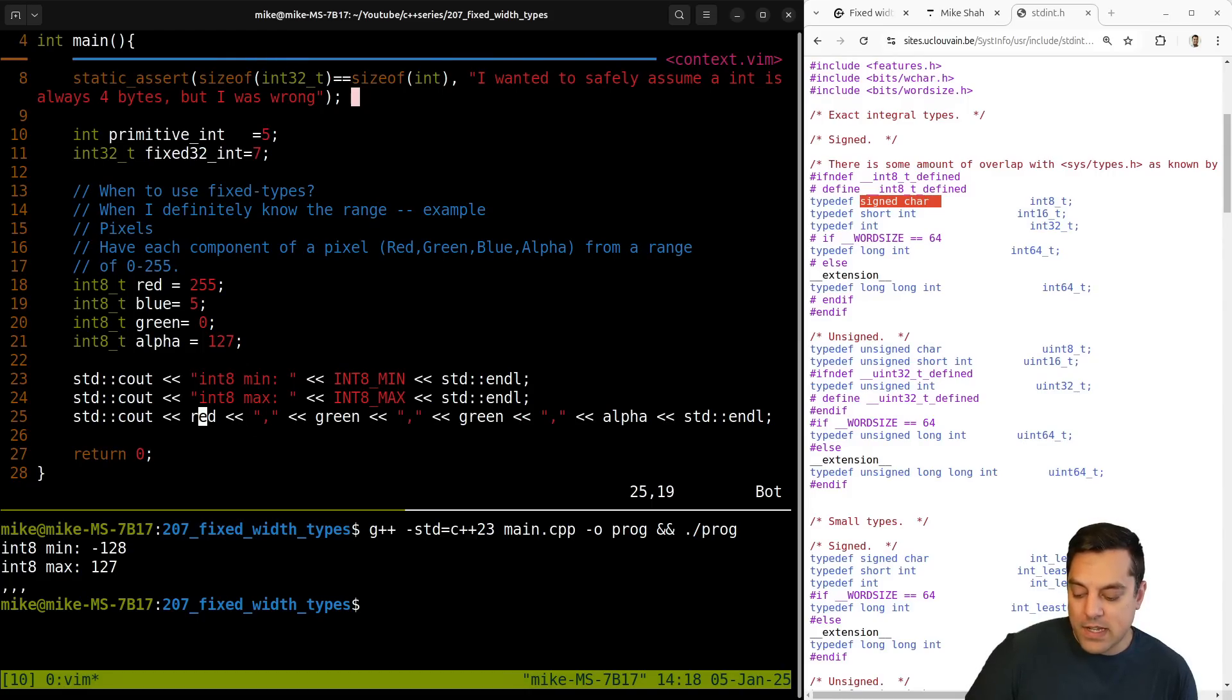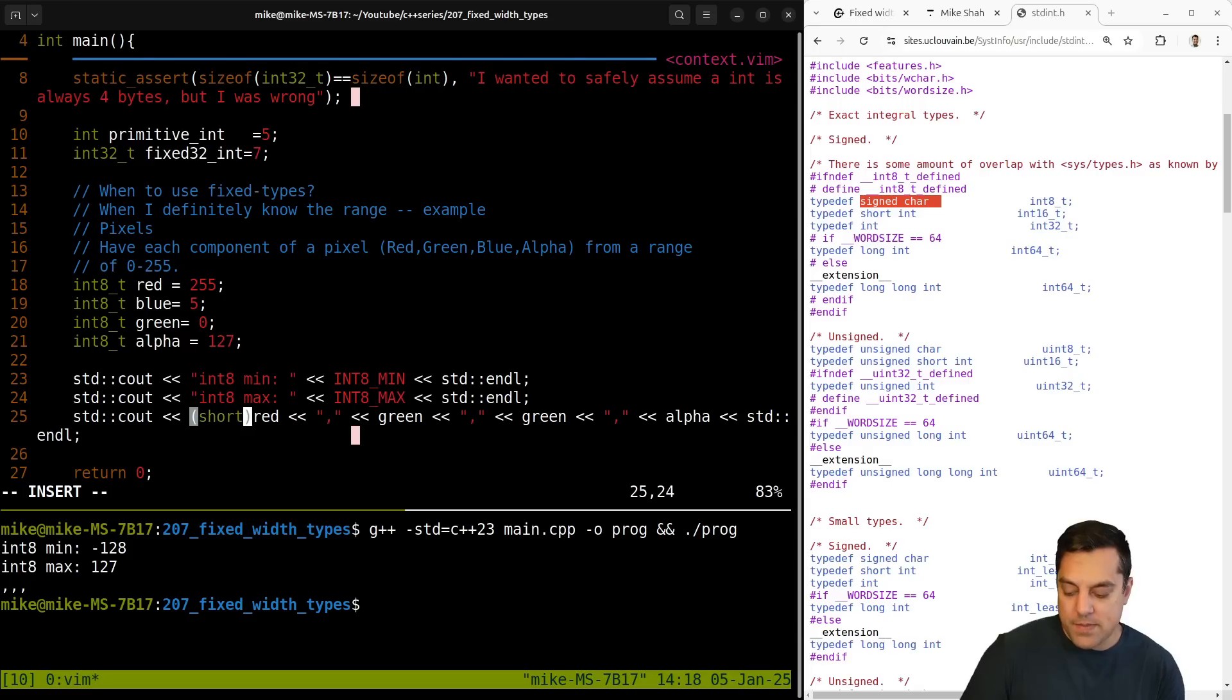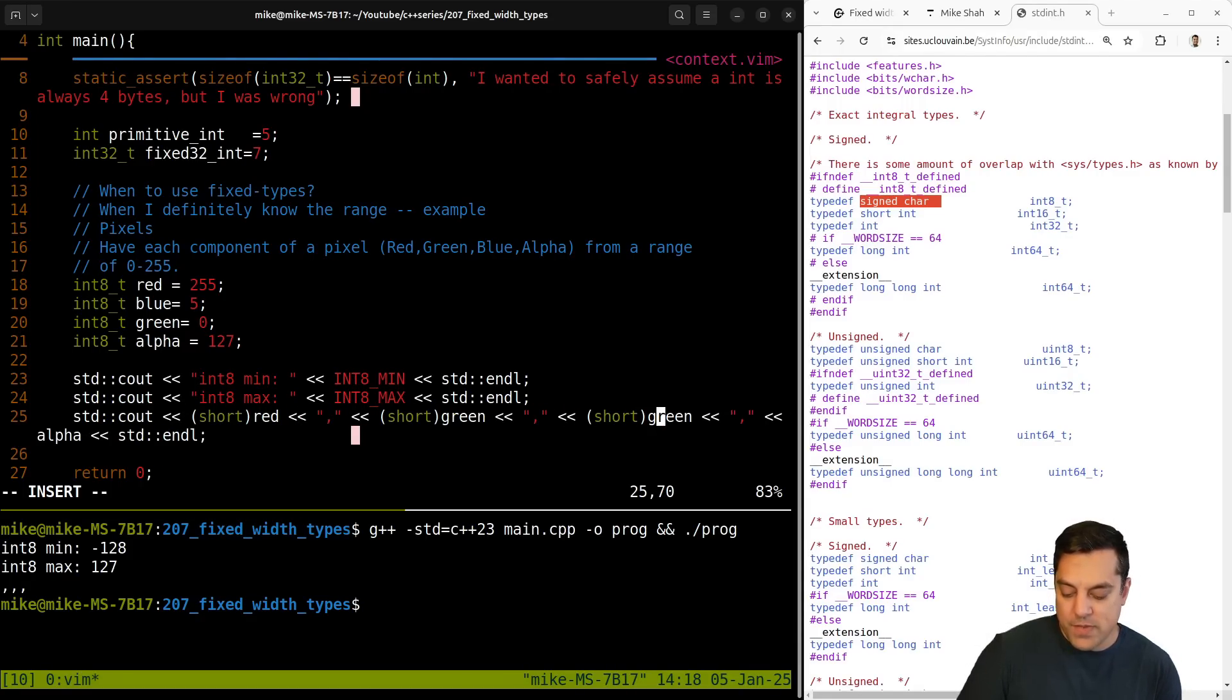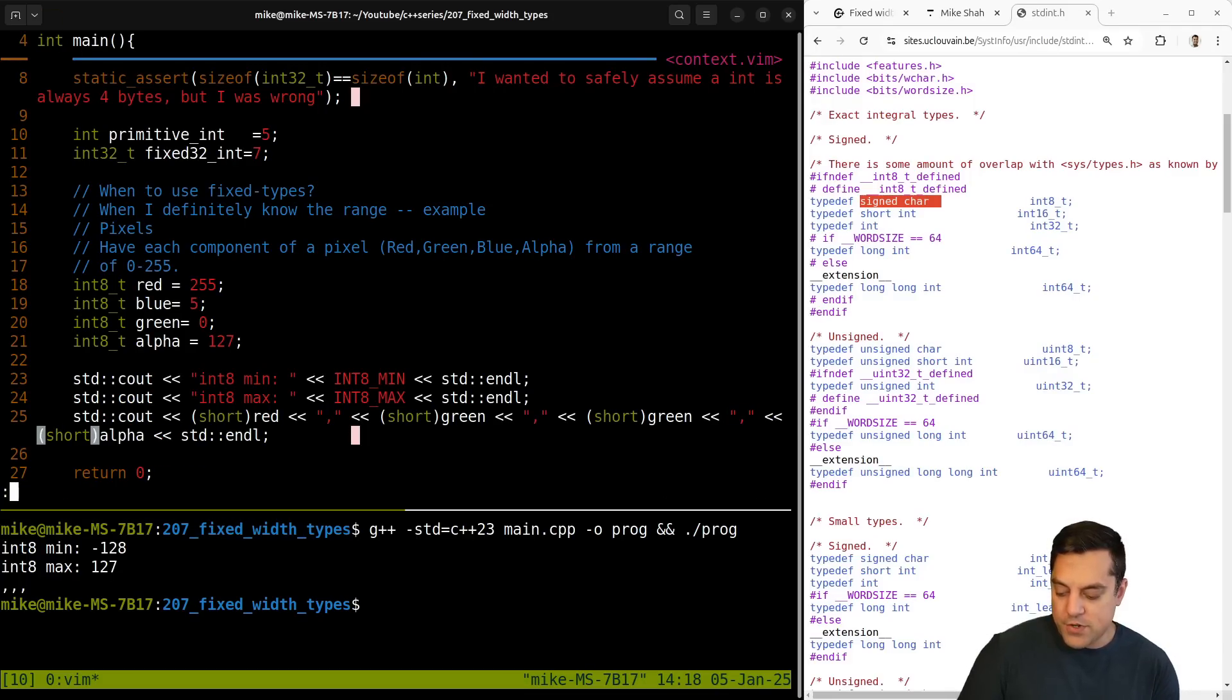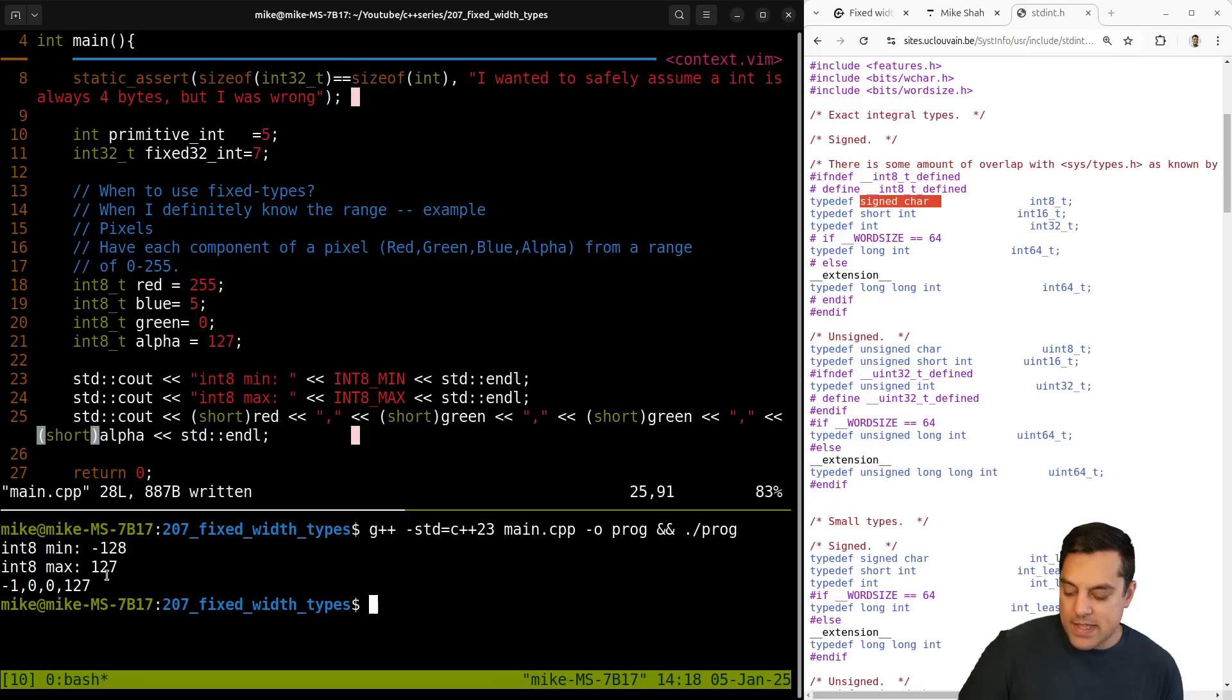So oftentimes what I ended up finding myself doing is having to cast this to an integer type here. I mean, even short will probably do here. Let's see if that'll work here. Usually I just do int because that's what I'm used to. So let's just go ahead and do short though. Cause that is an integer type. And that gives us some values here.